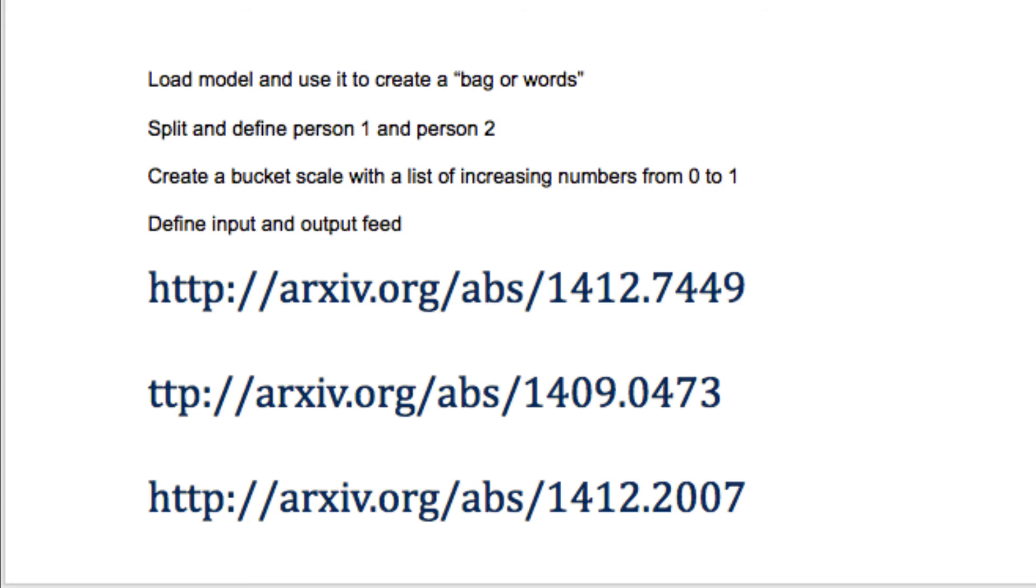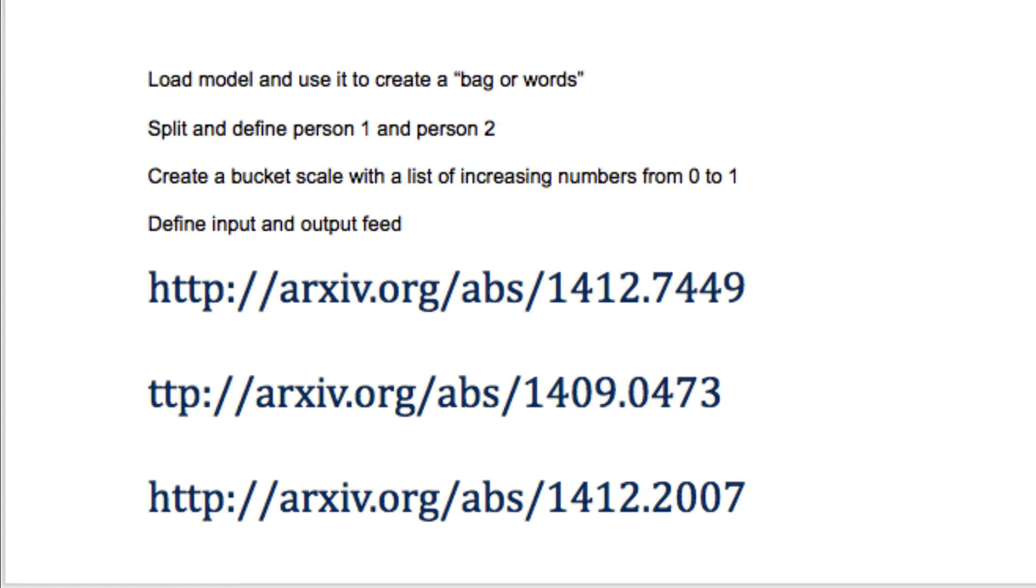So, some ideas for you to look at would be to load your model and use it to create either something called a bag of words. You want to split it more into two types or two people, person one and person two. You can also take a look at creating a bucket scale with a list of increasing numbers from zero to one. You're going to want to define an input and output feed, which will allow you to dictate who and what is speaking at the time. And I also recommend taking a look at these three articles in regards to taking your chatbot further.